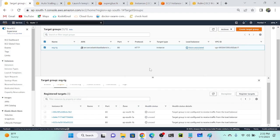Okay, network load balancer — same as application load balancer, but the difference is we don't have multiple listener rules. We have only one listener, so we cannot create multiple rules like path-based, host header-based, IP-based, or query string-based. We have only one rule: when you access the network load balancer IP address, it will go to that page only.